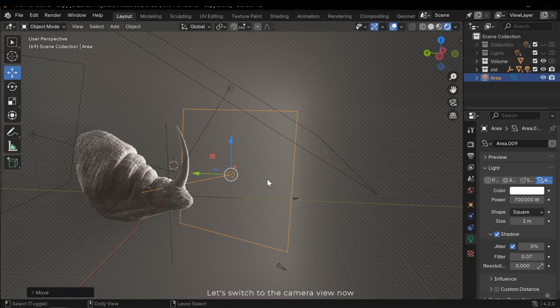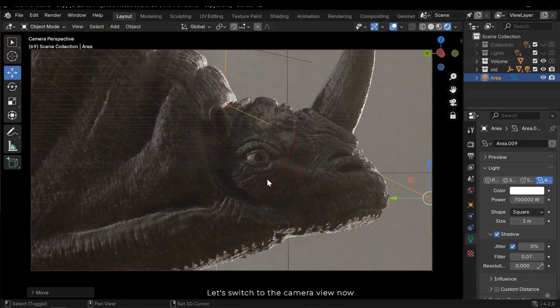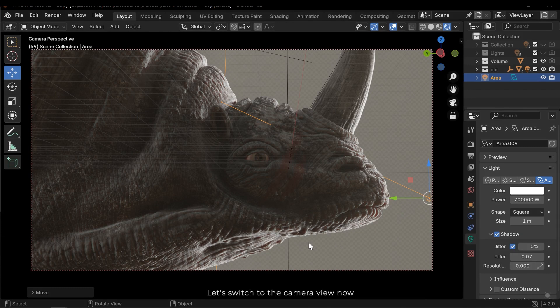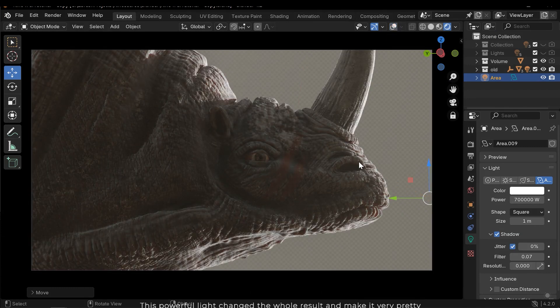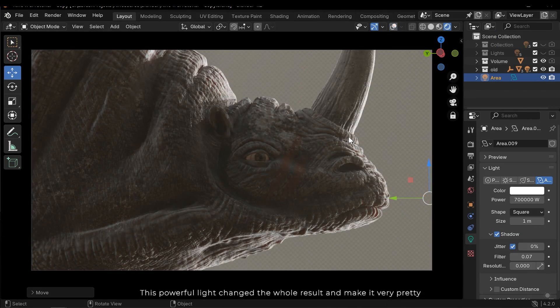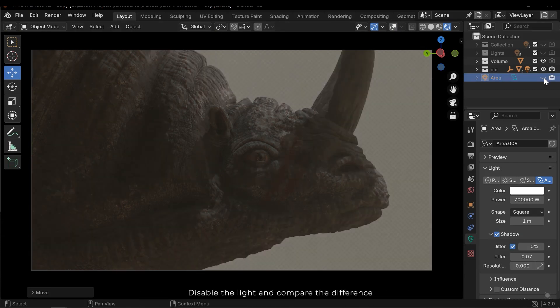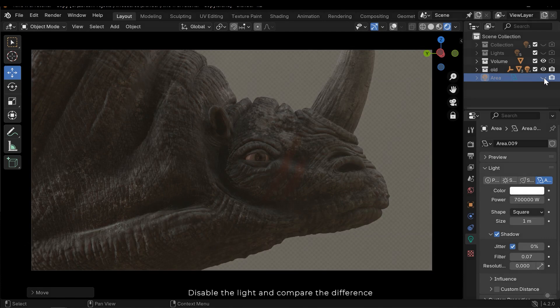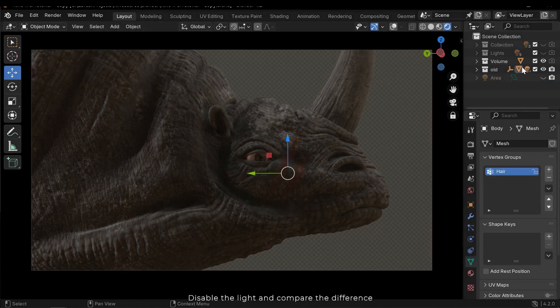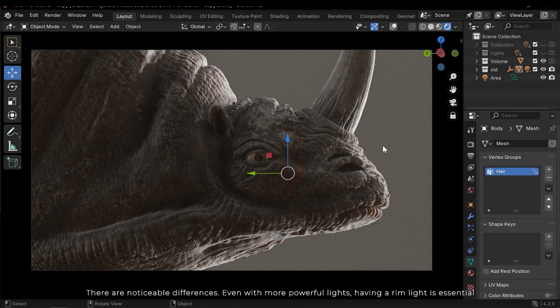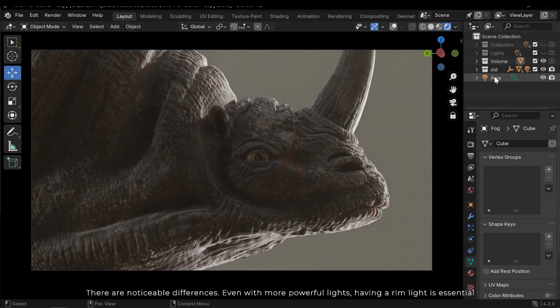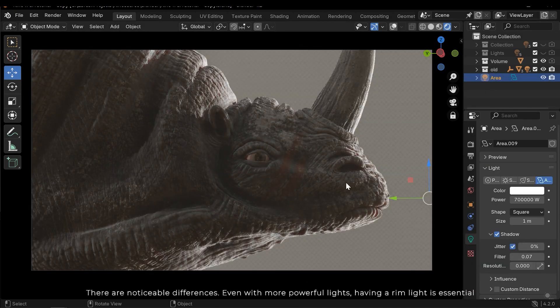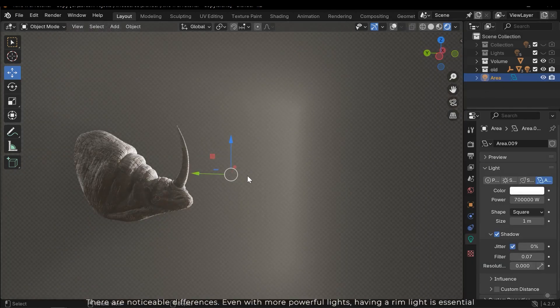Let's switch the camera view now. This powerful light changed the whole result and made it very pretty. Disable the light and compare the difference. There are noticeable differences. Even with more powerful lights, having a rim light is essential.